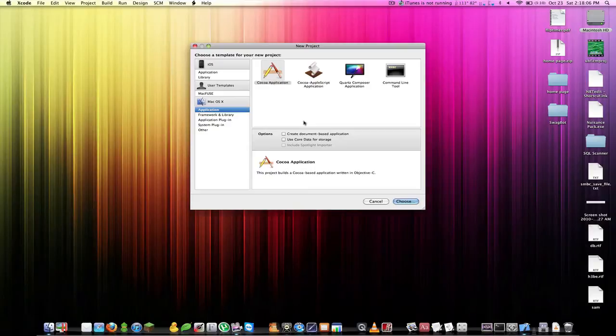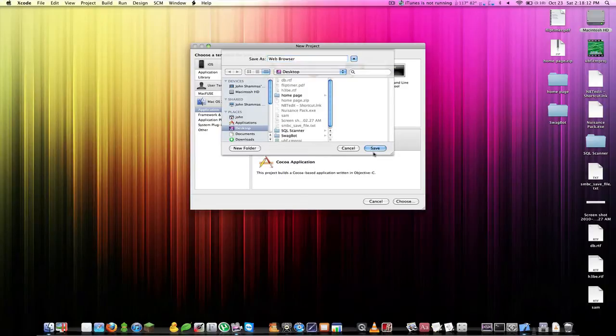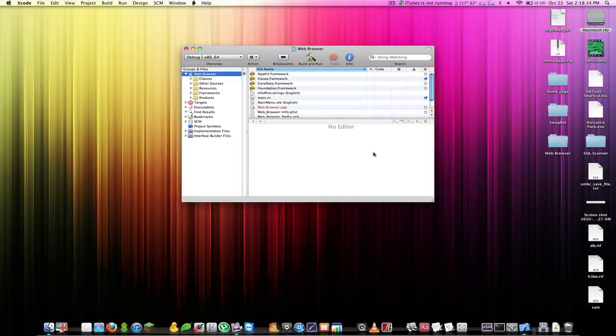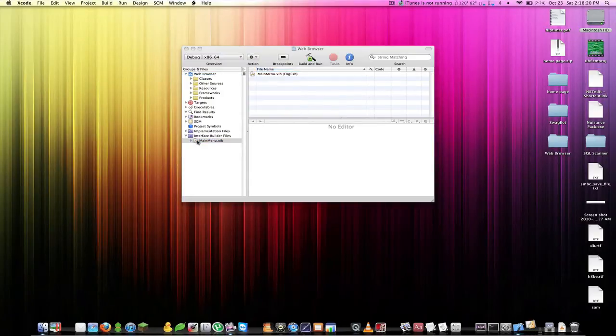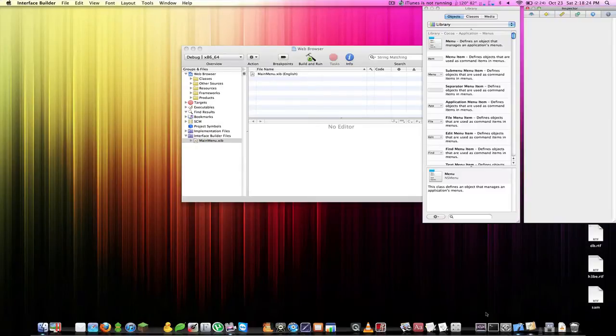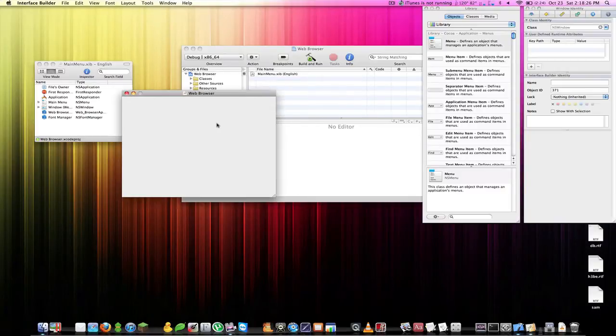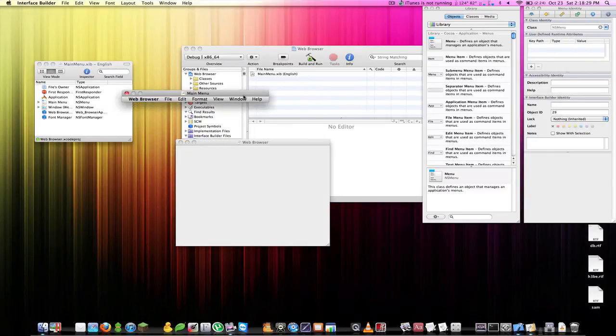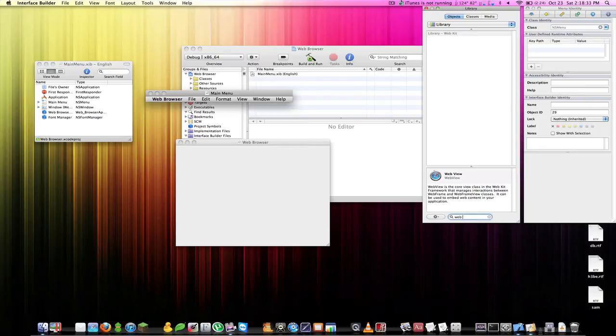Let's start this up. It's going to be another Cocoa app and we'll name this web browser. Now the first thing we have to do is, let me just show you what happens if we load up Interface Builder. Let's just pretend that we're going to start out right now and just put a web view on the page.